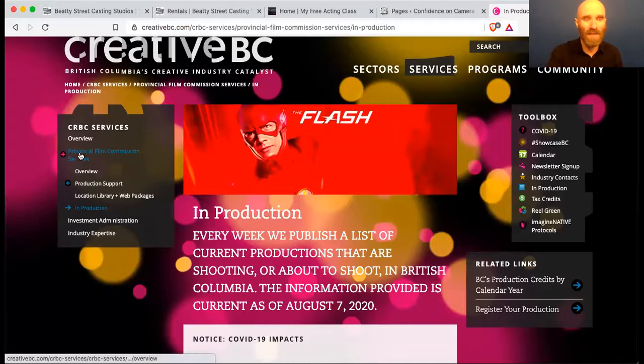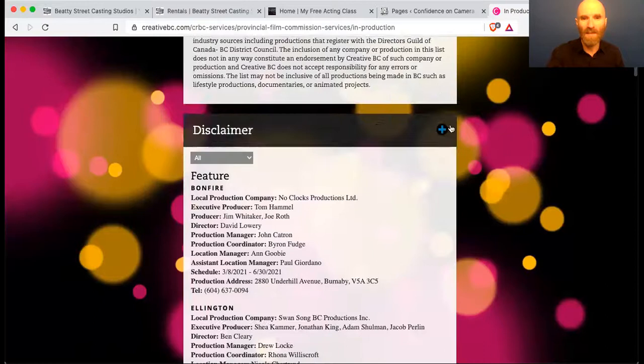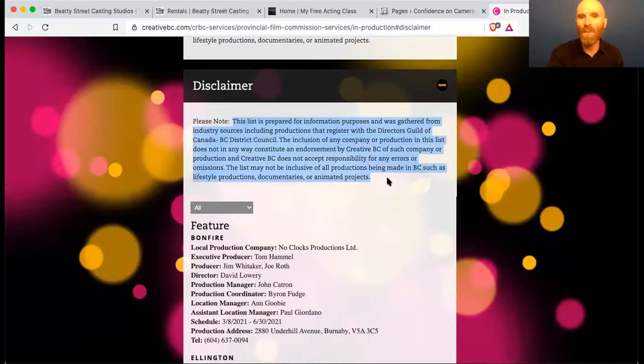There's a disclaimer: this list is prepared for information purposes, from the Directors Guild of Canada and the BC District Council. That's where they're getting the list from — the Directors Guild of BC — and there is another list that is identical to this one, or with slight differences, on the Directors Guild website.